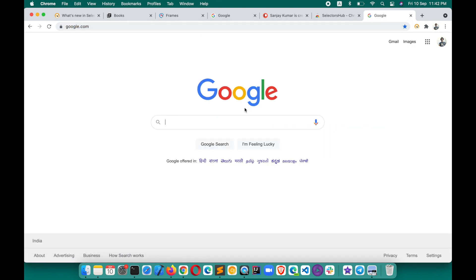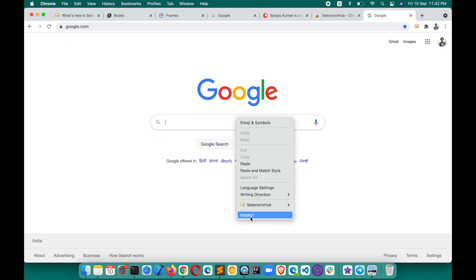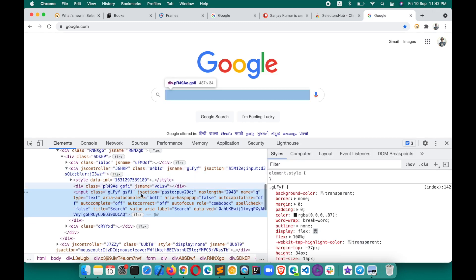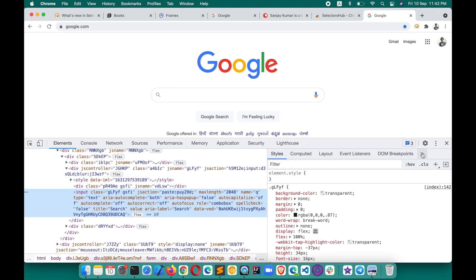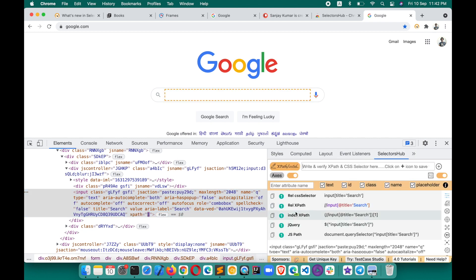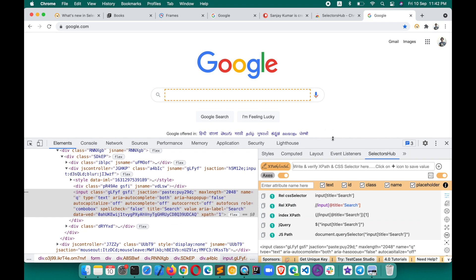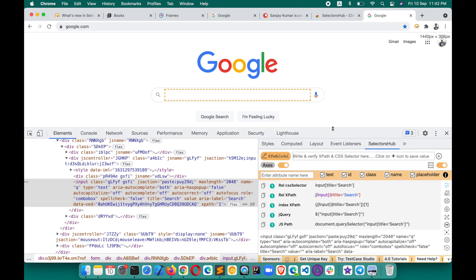Open any website, let's say google.com. To find SelectorsHub in DevTools, right-click and click on Inspect. On the left side you will see the DOM, and on the right side there will be several tabs. SelectorsHub will be the last tab — click on the two-arrow icon and SelectorsHub will appear.